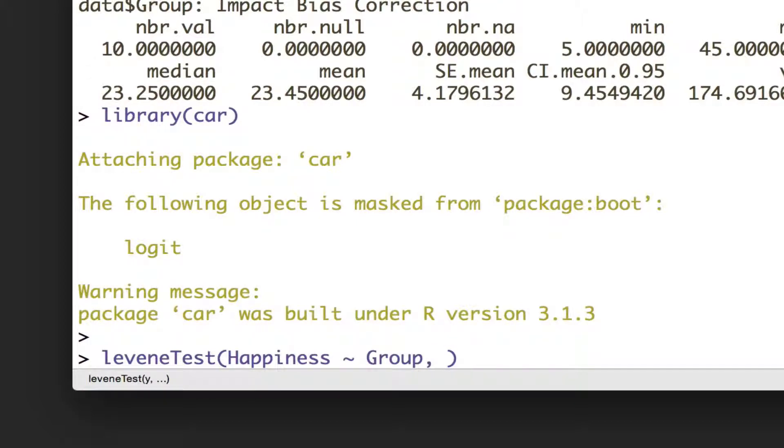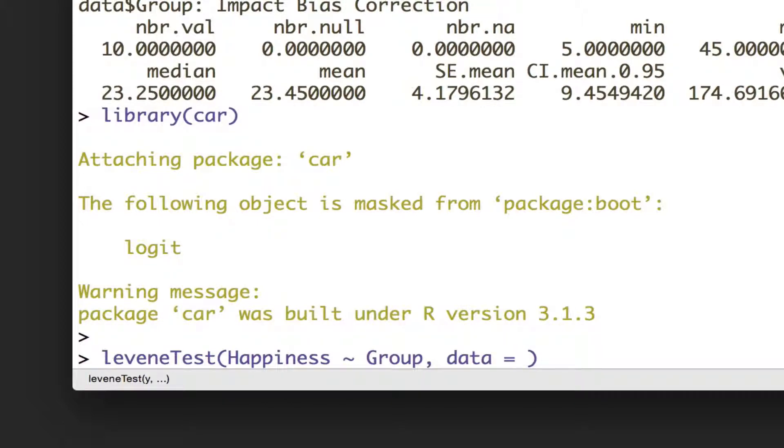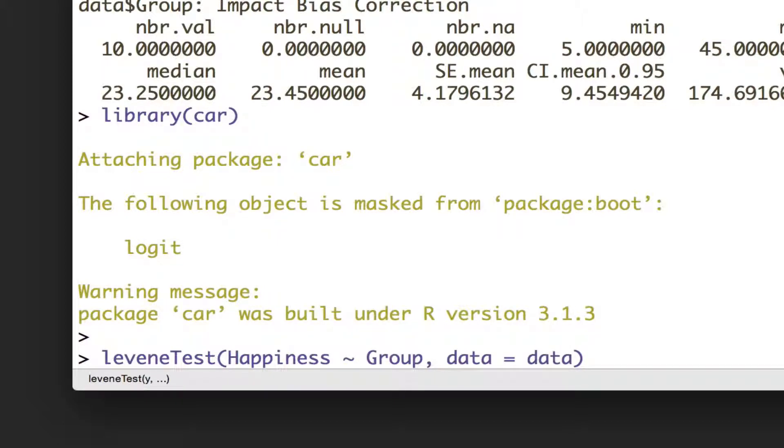And we then want to give it the data that we want to use, so data equals data, because that's what we called our data.